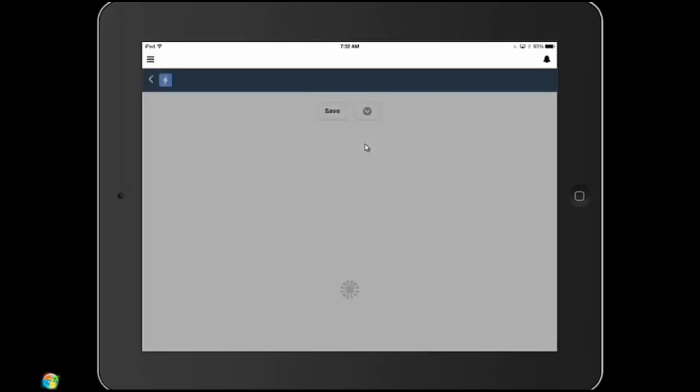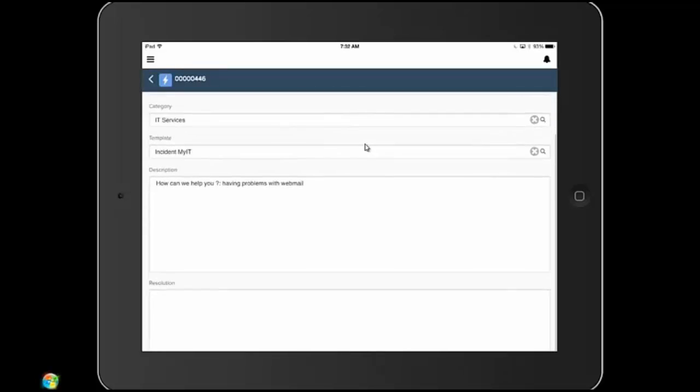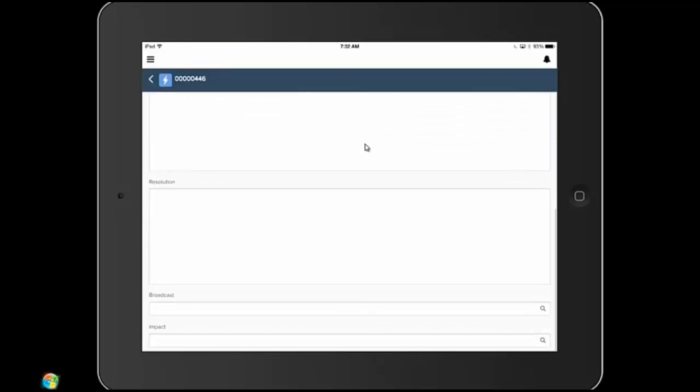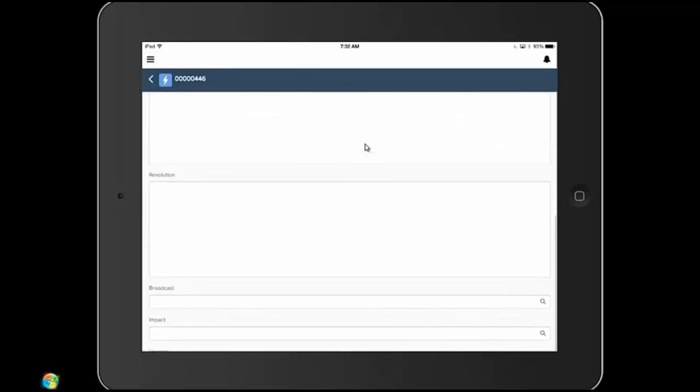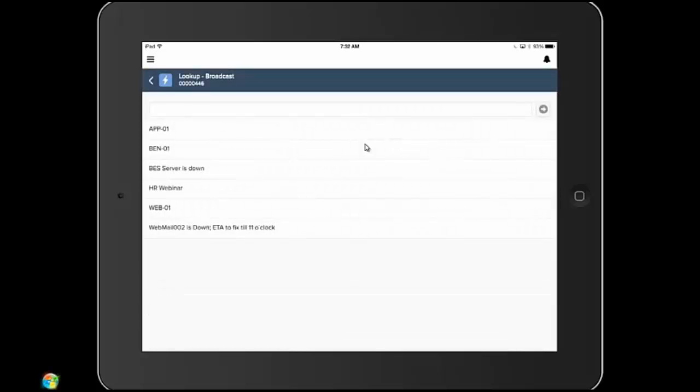So Emma comes in here and she sees a ticket that Jackson's having some trouble with webmail. Having just seen the broadcast, she says, oh well, this is one I can go ahead and put in an answer, get it on its way. And then that's one less thing I have to deal with when I get to the office.